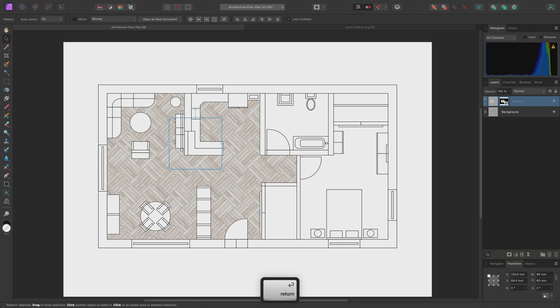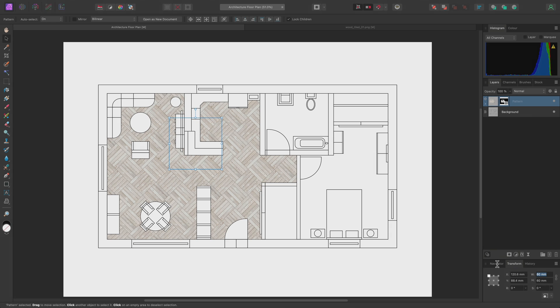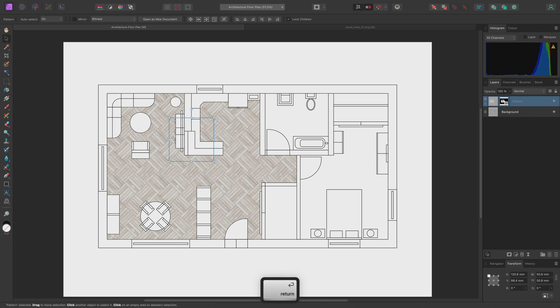You can also do measurement unit conversions. So, for example, this document is currently in millimeters. But if I was given the tile measurement in inches, I could type a value, followed by IN, and use Return. And it would be converted to millimeters.